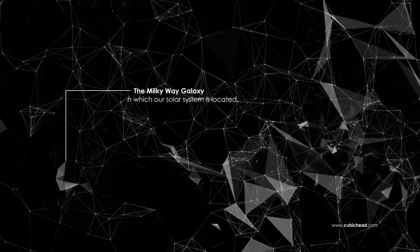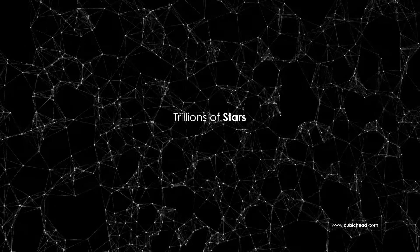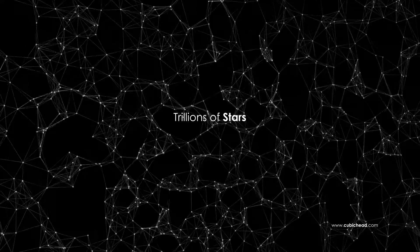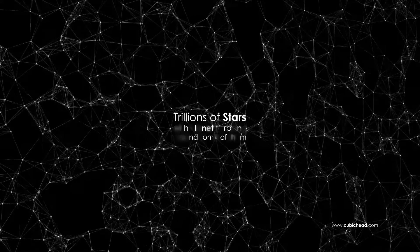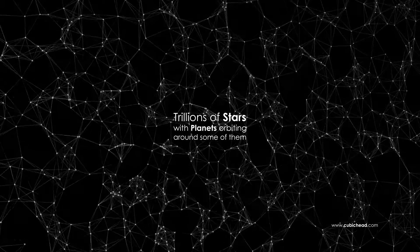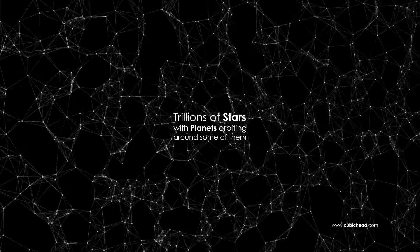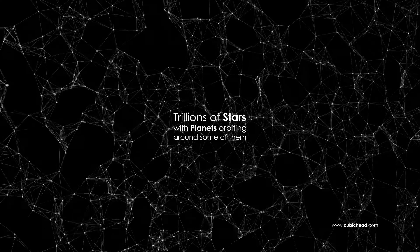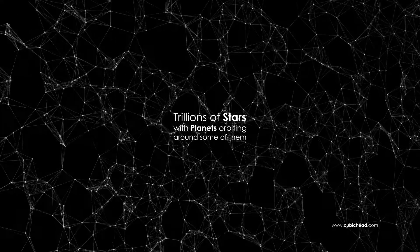Each galaxy consists of trillions of stars and some of stars having planets orbiting around them forming individual solar systems of a galaxy.